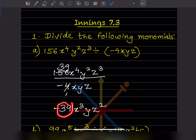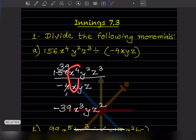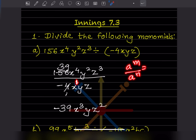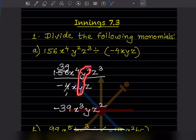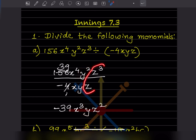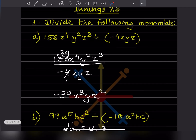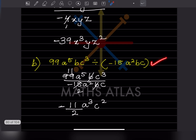Now let us look at x: that is x to the power 4 divided by x to the power 1. The rule is a^m divided by a^n equals a^(m−n). So 4 minus 1 gives x to the power 3. Same for y: 2 minus 1 gives y to the power 1 — we just write y. For z: 3 minus 1 gives z squared. So this is the answer.